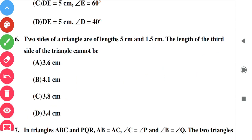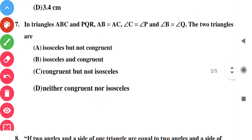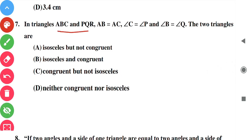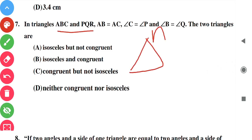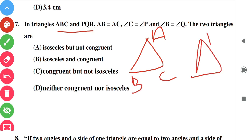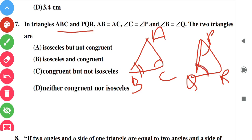Question number seven: in triangles ABC and PQR, angle C is equal to angle P and B is equal to Q. Both triangles are isosceles but not congruent, because for congruence three conditions are needed — here only two are given and the included side is missing. So option A is correct: they are isosceles but not congruent.